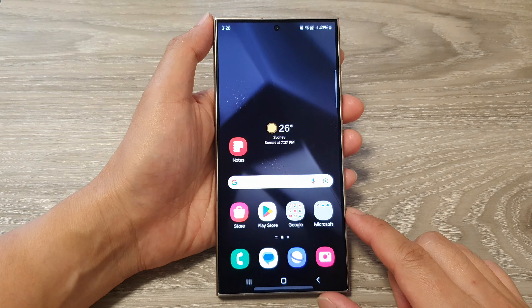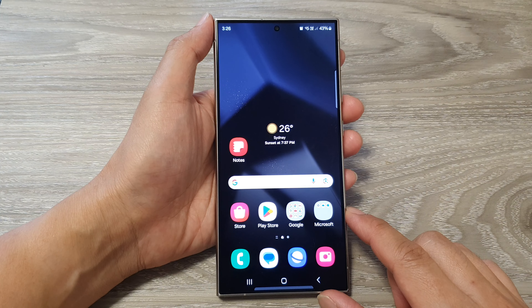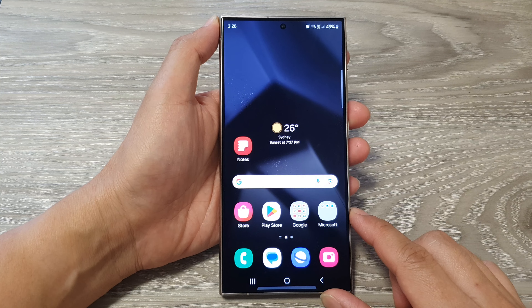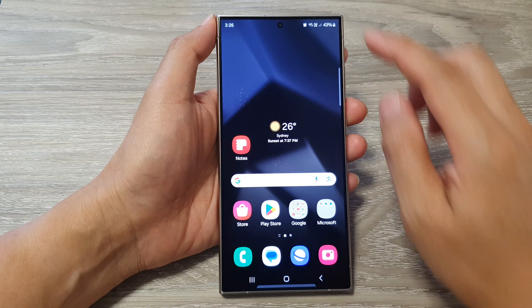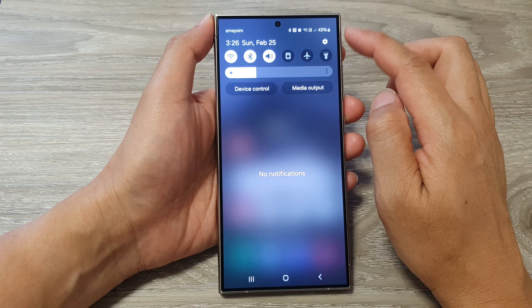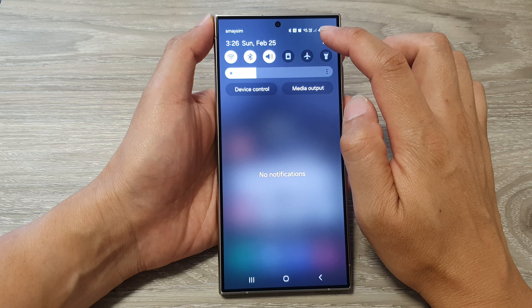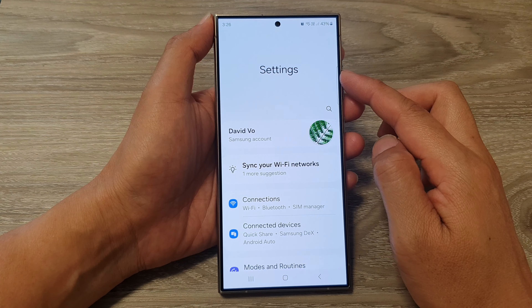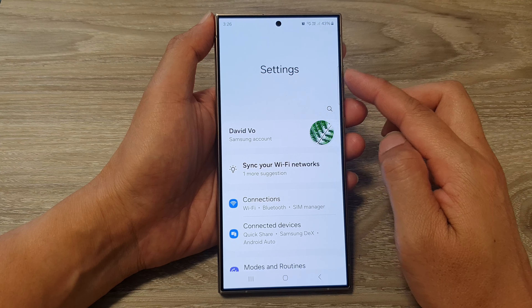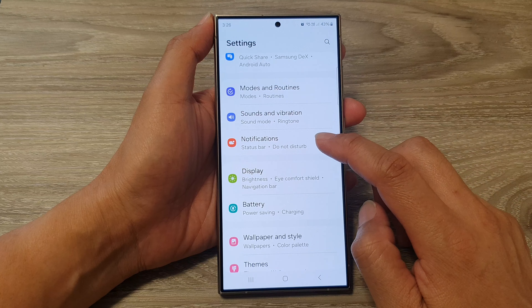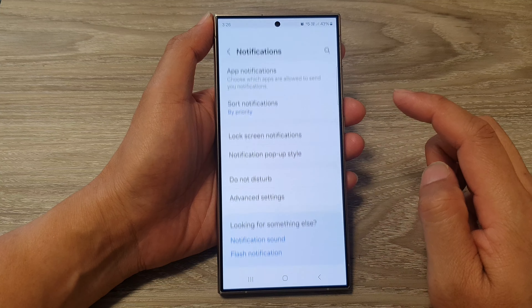First, tap on the home button to go back to the home screen. From the home screen, swipe down at the top, then tap on the settings icon. Now in the settings page, scroll down and then tap on notifications.